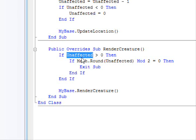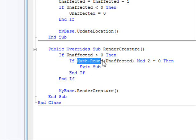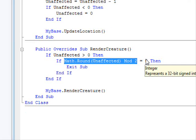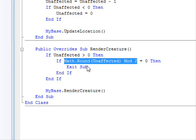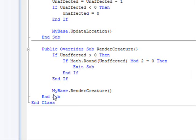I did override the render creature, which draws our hero or our character. The replacement code here is very simple. If the unaffected is greater than zero, it means that my character or the hero was harmed by the enemy.